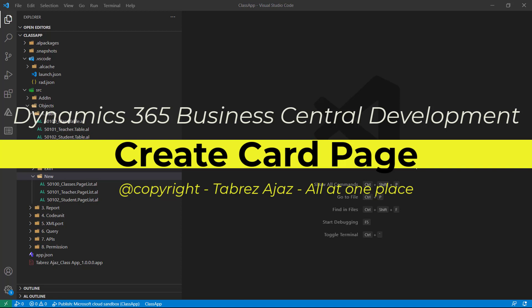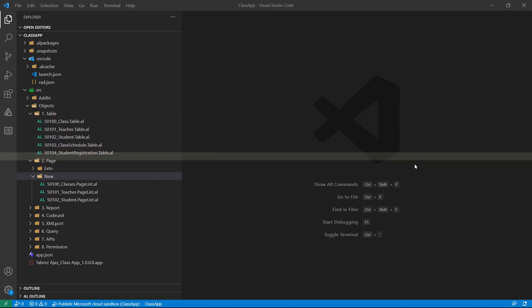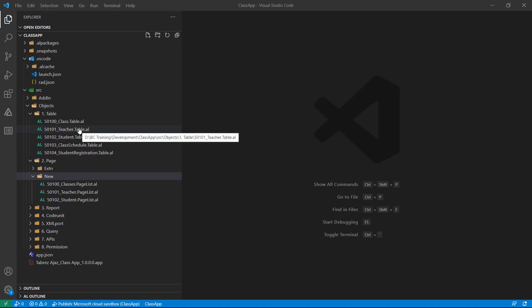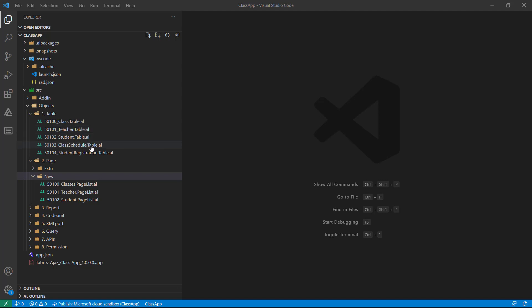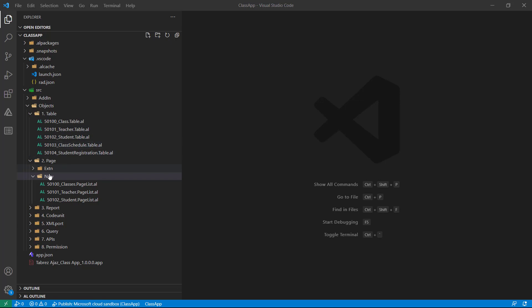Hello everyone, welcome back. In this video I'm going to show you how you can create a cart page. I have a teacher table and a student table. In this video I will create a cart page for my teacher table that contains a part page called class schedule.